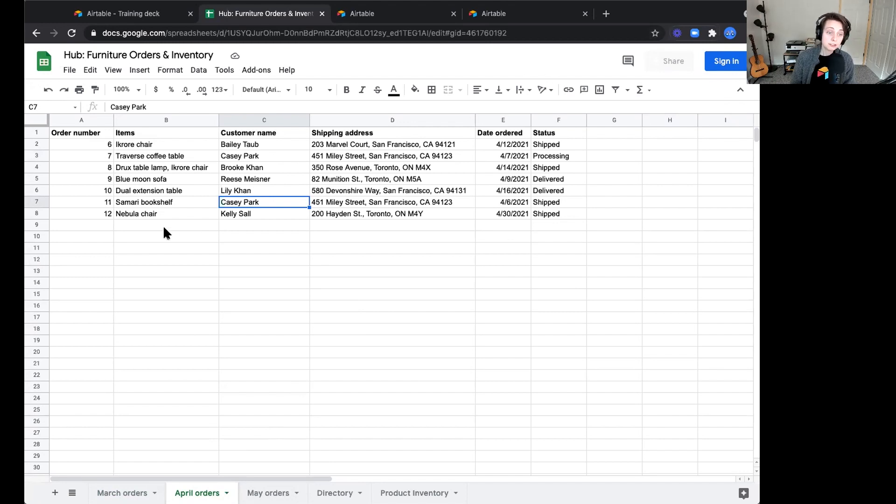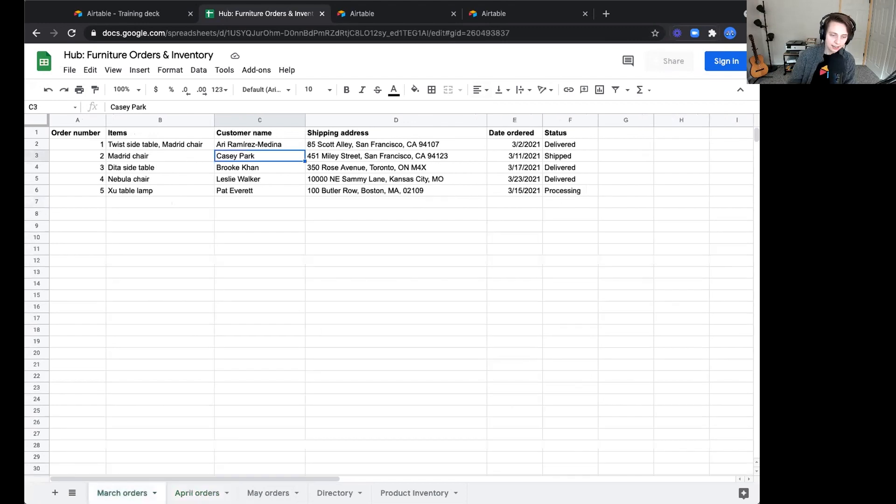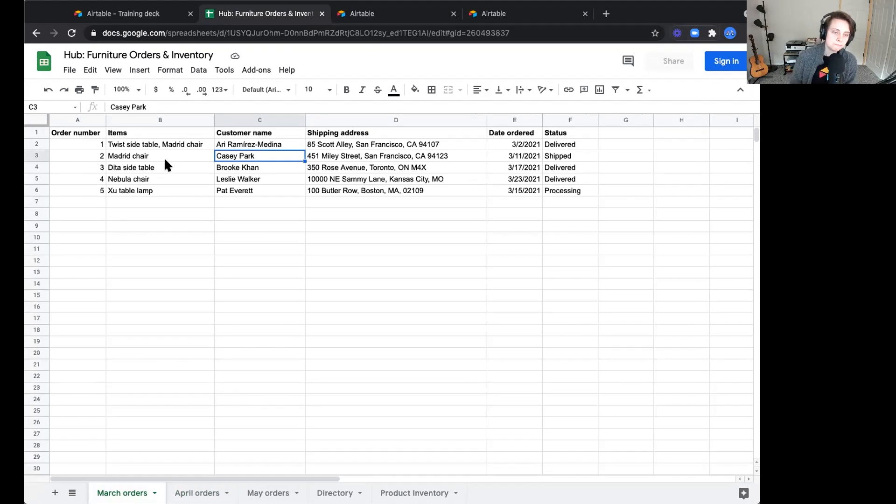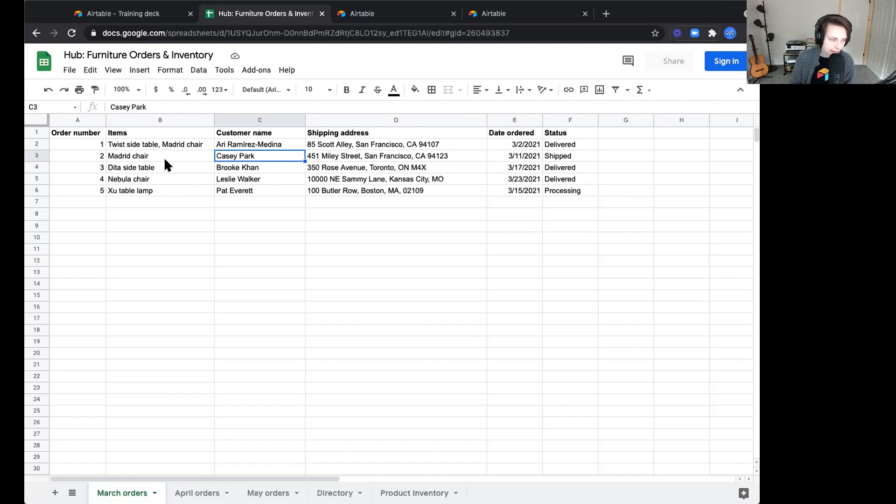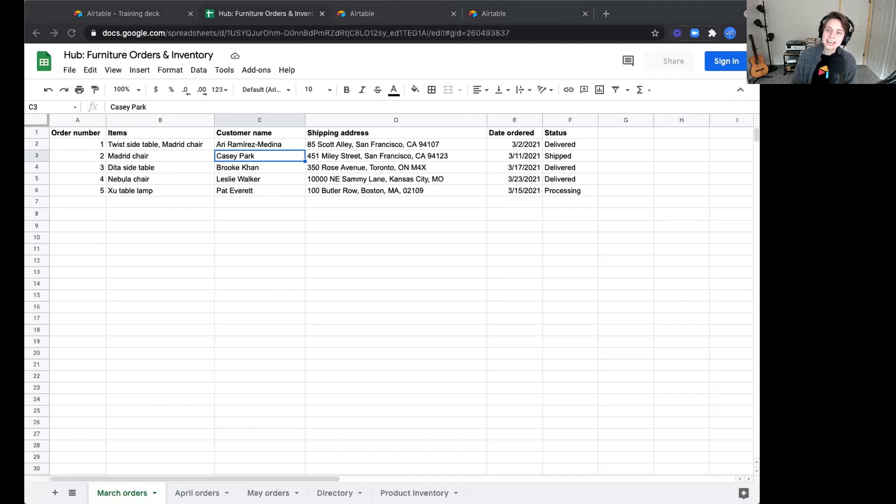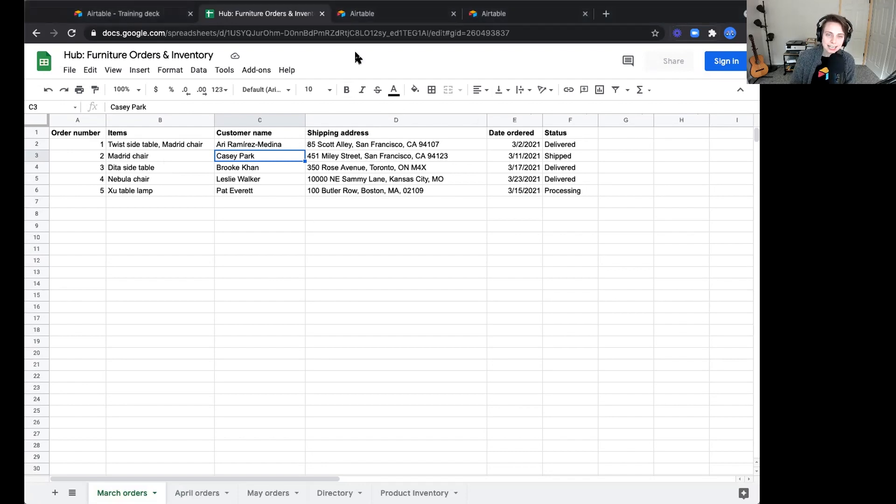That's just one example. What if we wanted to know maybe the most or least popular items that are ordered? Using these orders as an example, we'd have to potentially reformat this information to really pull out those trends. So this is where Airtable can help, because it organizes your information in a way that is highly accessible, dynamic, allows us a lot of flexibility.